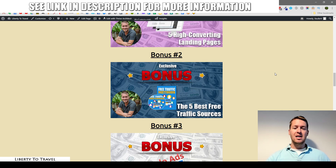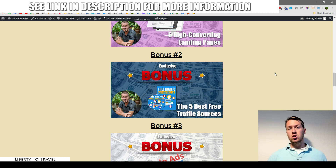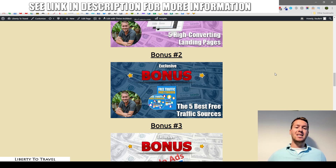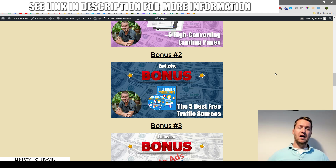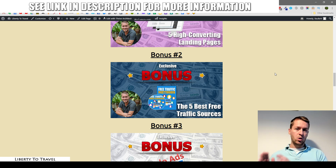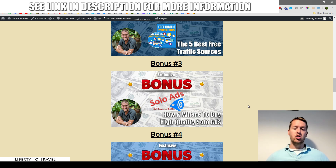My second bonus is the five best free traffic sources. Inside the CPA Eagle training you'll learn about paid traffic sources that work well with CPA — and paid traffic is great because as soon as you have a little profit you can scale up your campaigns. However, for those who find paid traffic intimidating, I'm including this bonus on the five best free traffic sources which I use on a regular basis and which convert really well.